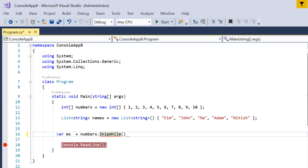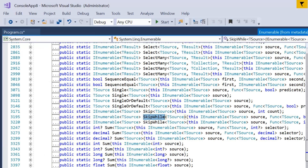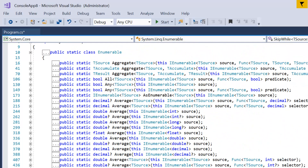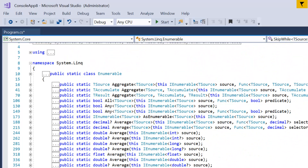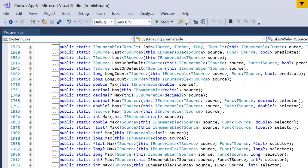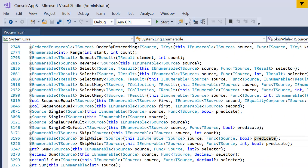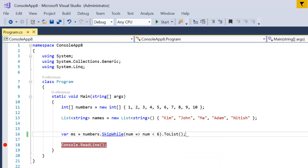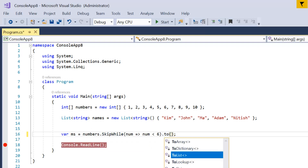Let's understand the definition of the SkipWhile operator. If I press F12 you will see a file with two overloaded versions of the SkipWhile method, available under System.Linq namespace. It needs a predicate parameter where you can provide your condition. You can pass one or two variables in the condition. First let me use the first overload with only one parameter, writing a lambda expression where number is less than six.